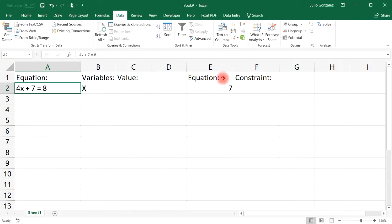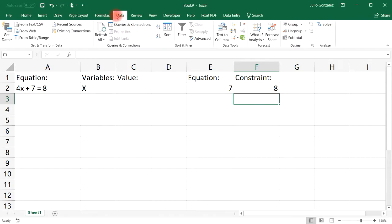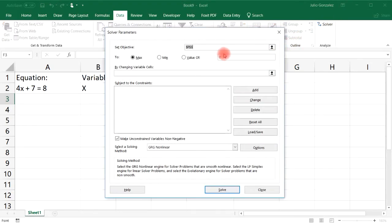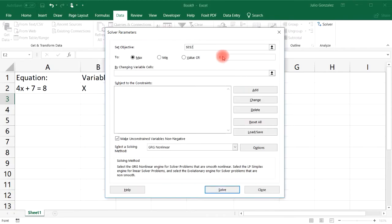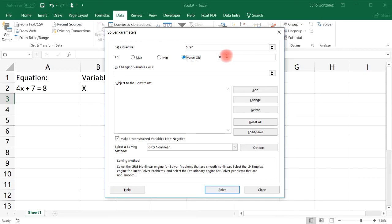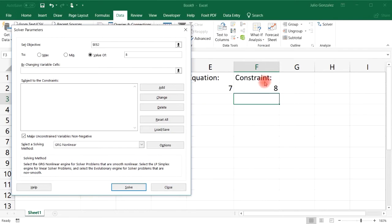The right side, which is 8, we'll put in a separate cell. Now go to Data, then Solver. Under Set Objective, select cell E2. Then instead of maximum, select Value Of, and set the constraint to 8. So cell E2 contains the equation, and that equation is set equal to the constraint value of 8.